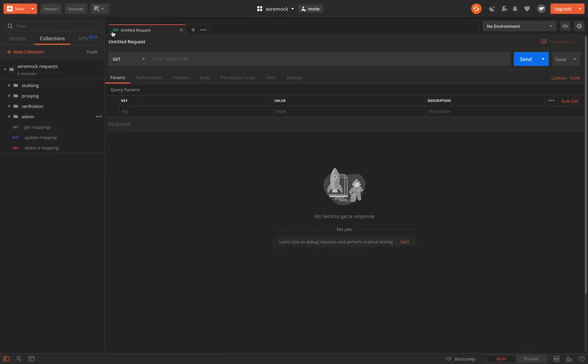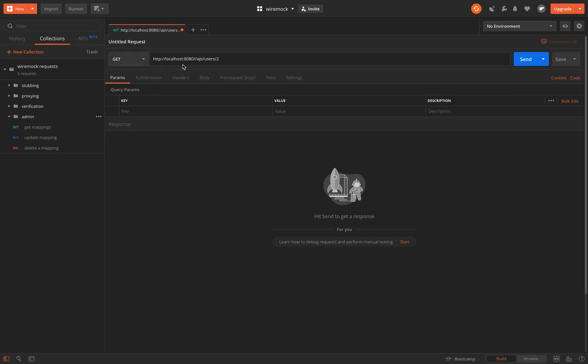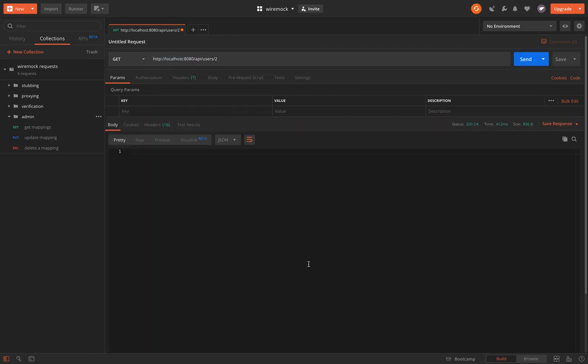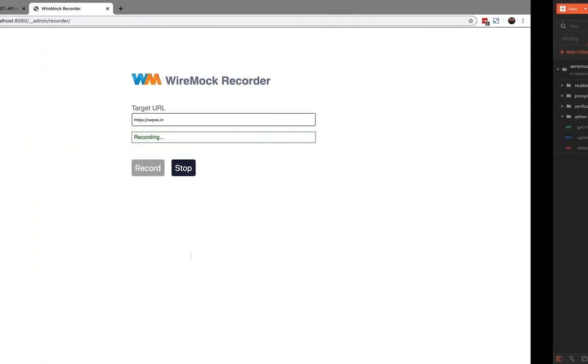I'll use the Postman client to send requests to our WireMock server. This is a GET request to API/user/2 and we are sending it to localhost 8080. That's our WireMock server. I'll just click send. You can see that there is a JSON data that is being returned from this request.